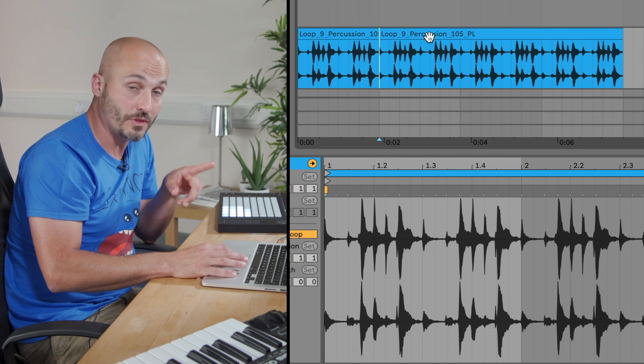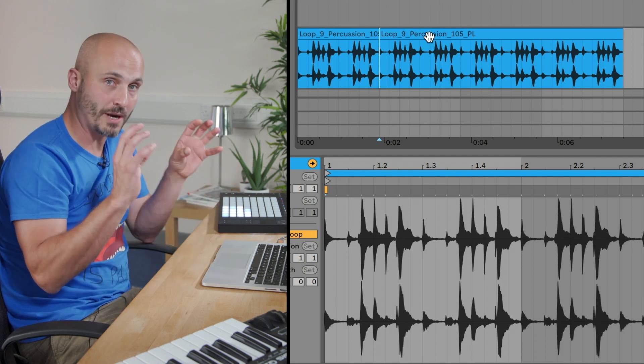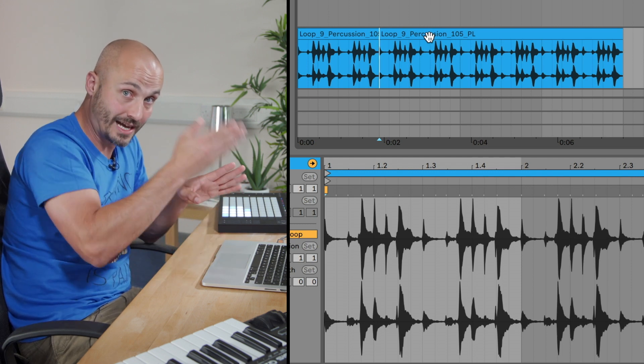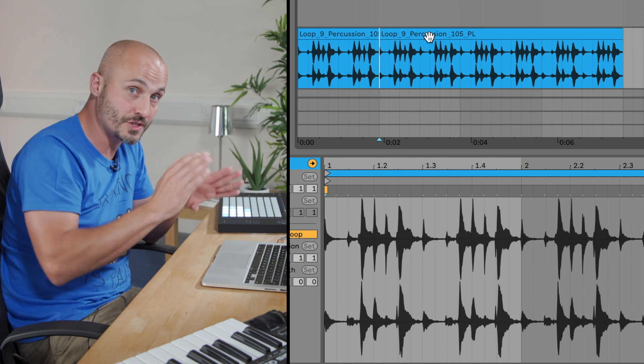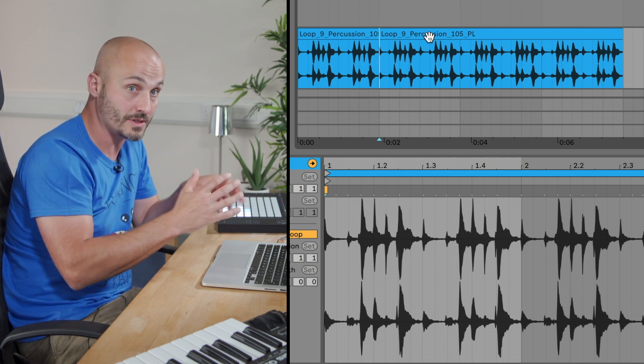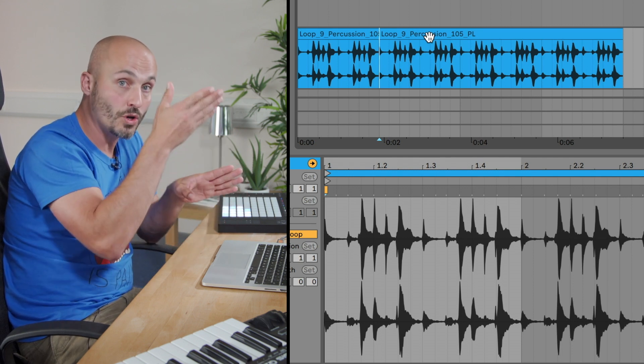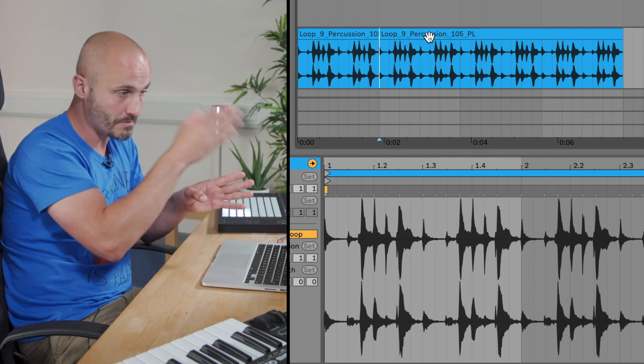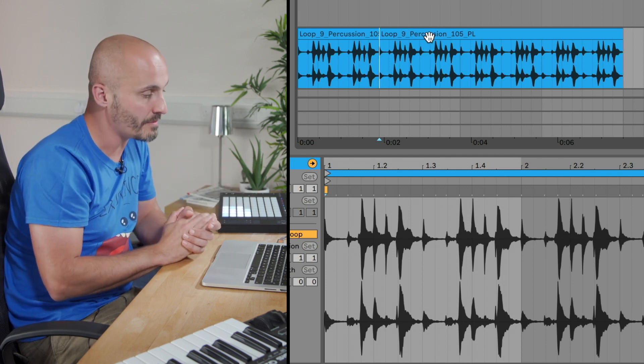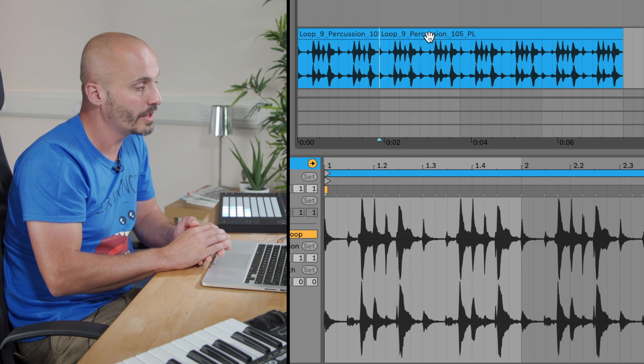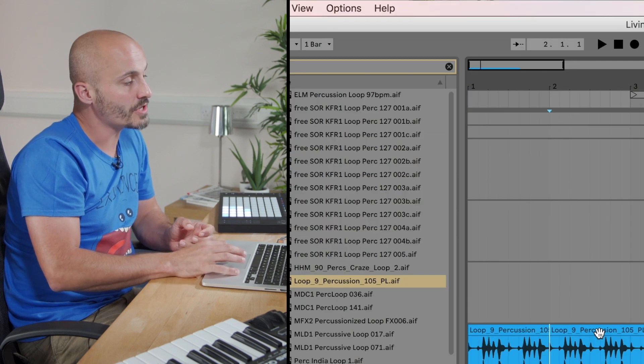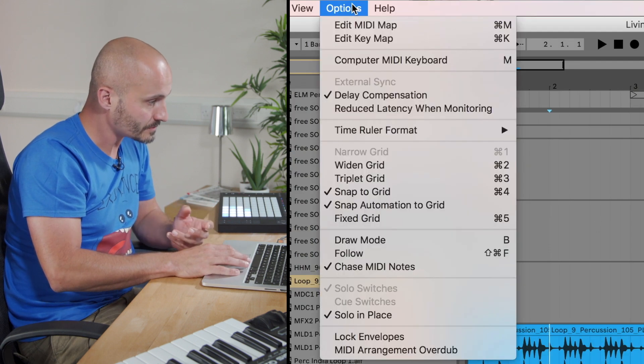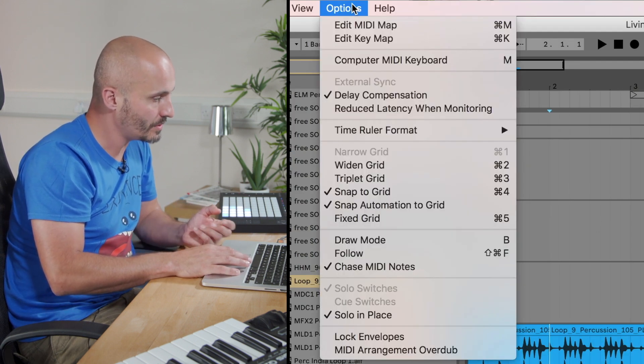Now the grid's an important thing to be aware of here, because depending on how microscopic you want to go with how many divisions you want this audio clip to have, you might need more grid lines to appear so you can make those splits happen within the audio clip. By default, if we move over to the grid section here...